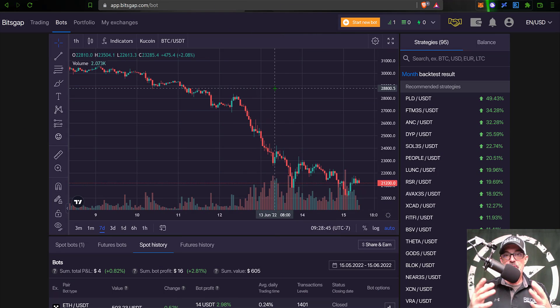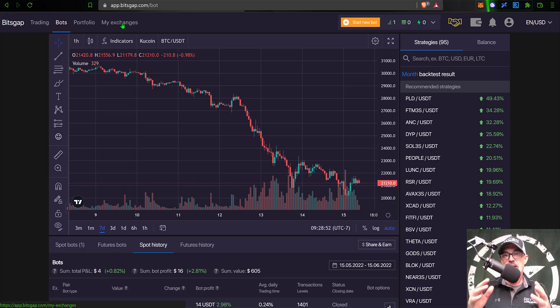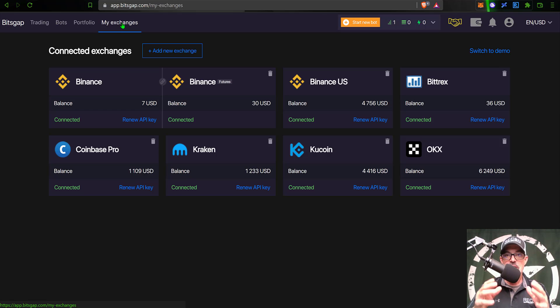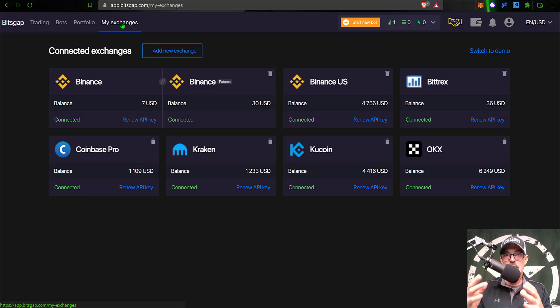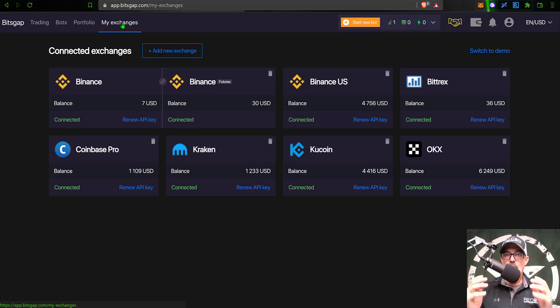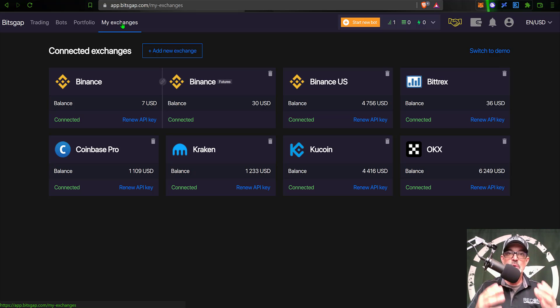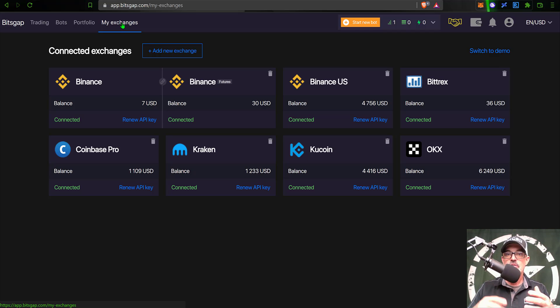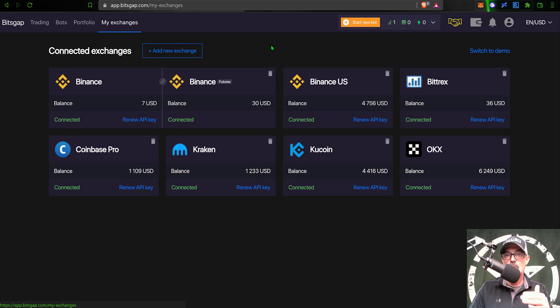All right. So if you're new to Bitsgap, the first thing you're going to need to do once you log in is add an exchange via API keys. And what that basically means is you never actually send money to Bitsgap. Your funds stay on your exchange and they are as safe as they can be when being held on exchanges. But keep in mind, not your keys, not your crypto, any funds being held on an exchange are at risk of being lost. So I recommend you never hold more funds on an exchange than you're willing to lose. But it's important to note, again, you don't actually send money to Bitsgap. Your funds stay on Binance or Coinbase or KuCoin, wherever you hold your funds. What you have to do is connect your exchange to Bitsgap so they can actually place buy and sell orders on your behalf.